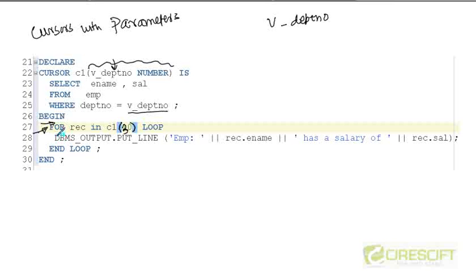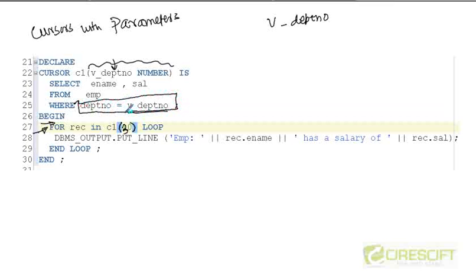So this is what the parameterized cursor gives me — the extra ability to manipulate the WHERE condition, what value the equal sign checks on. This is a very important thing with cursors so that a cursor can become more dynamic.